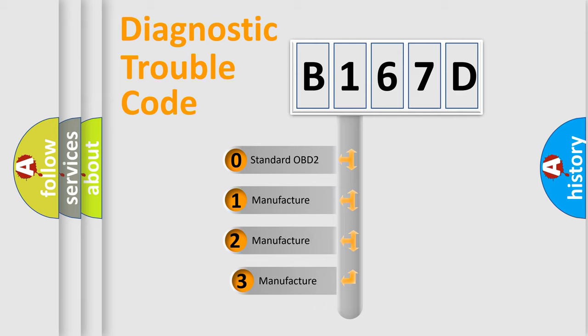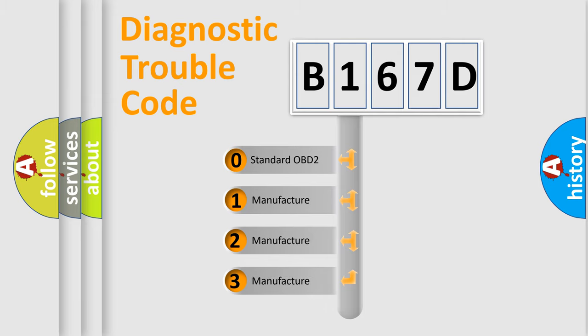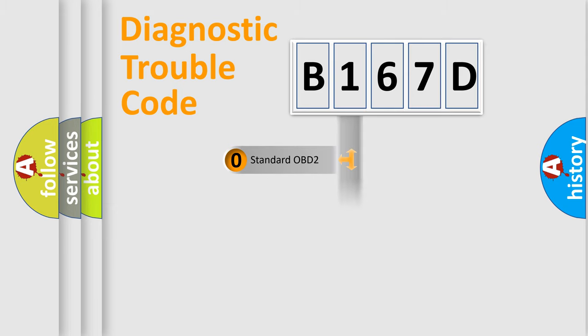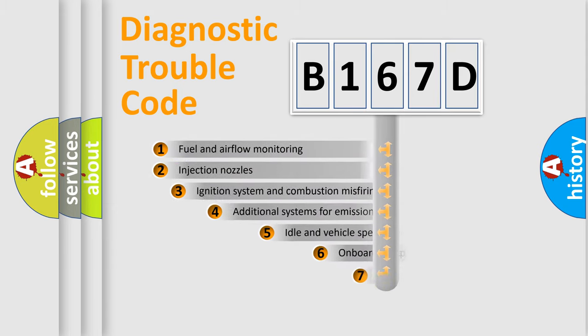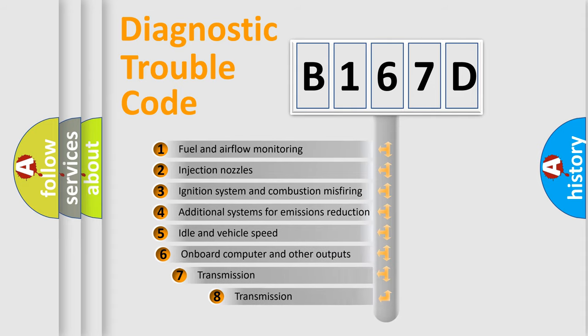If the second character is expressed as zero, it is a standardized error. In the case of numbers 1, 2, or 3, it is a more specific expression of the car-specific error. The third character specifies a subset of errors.